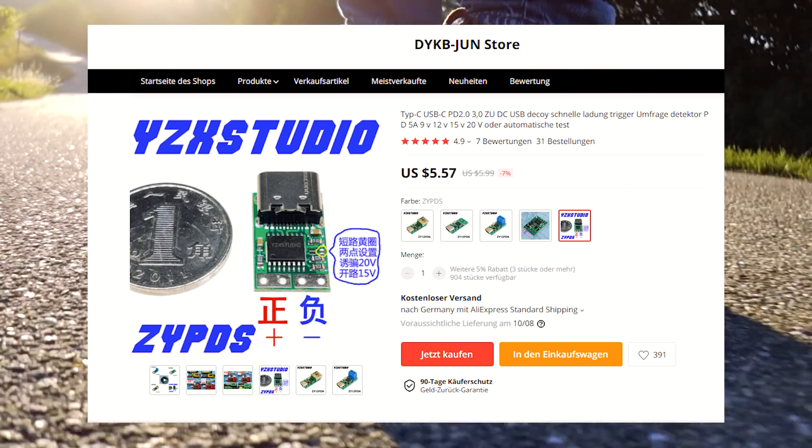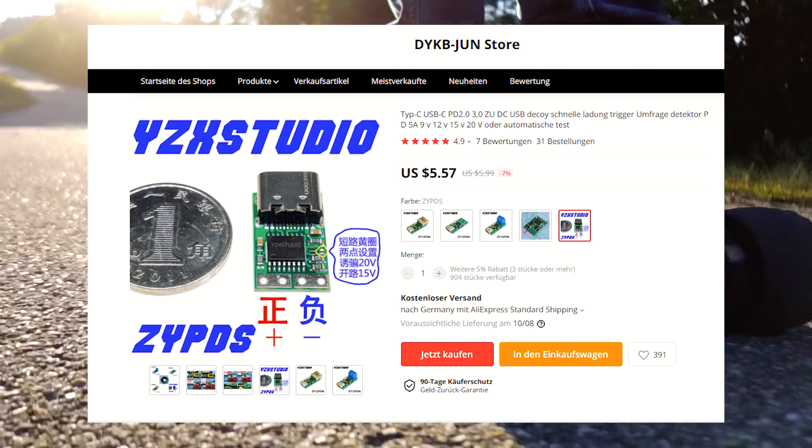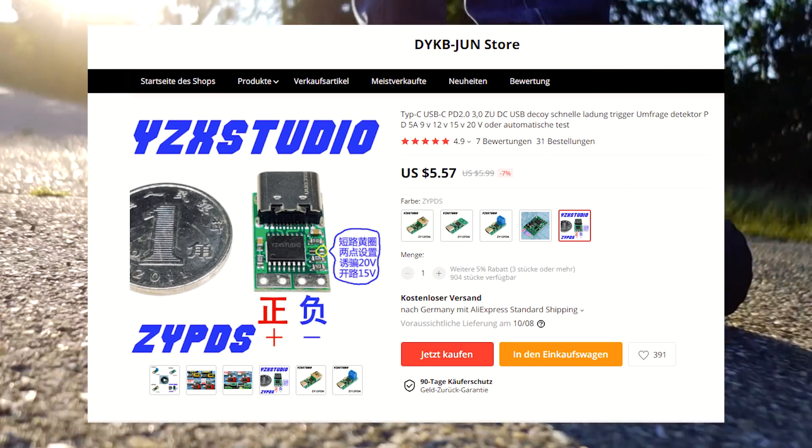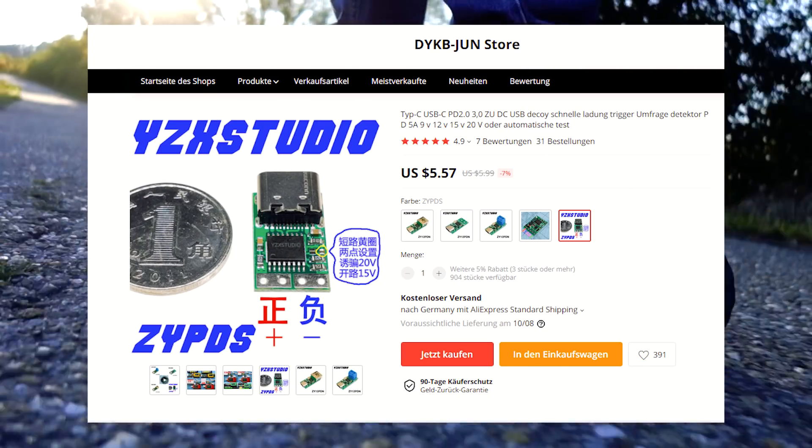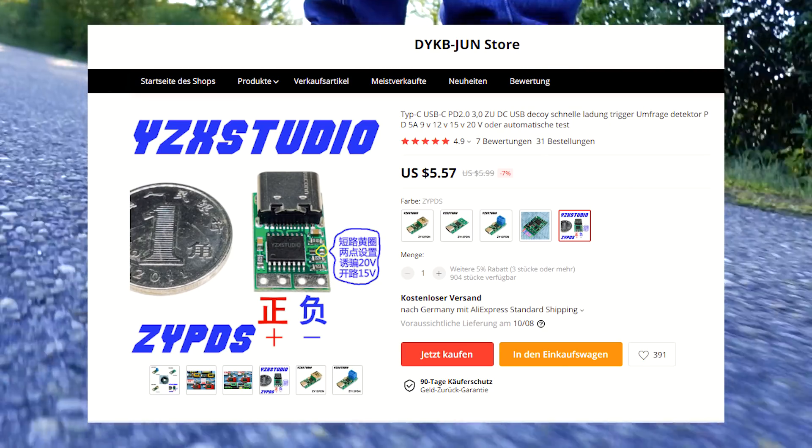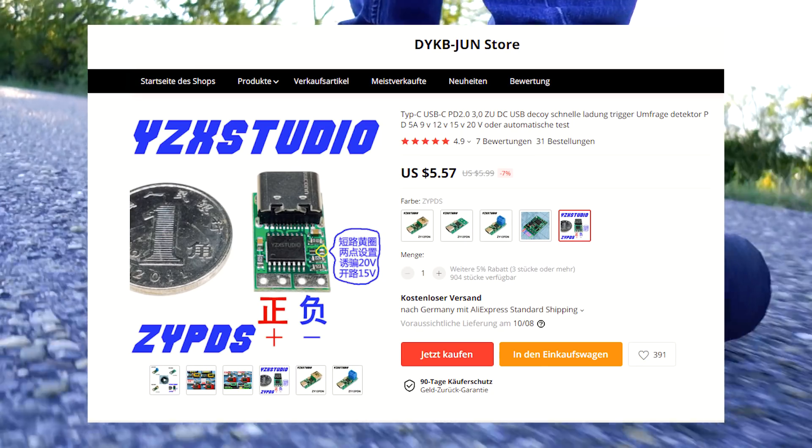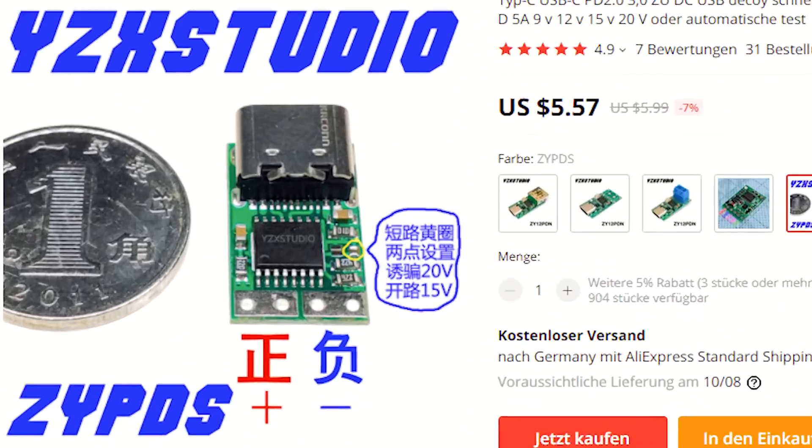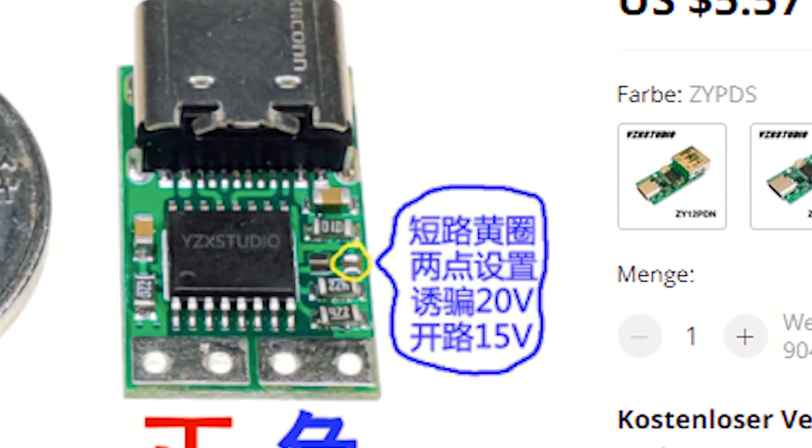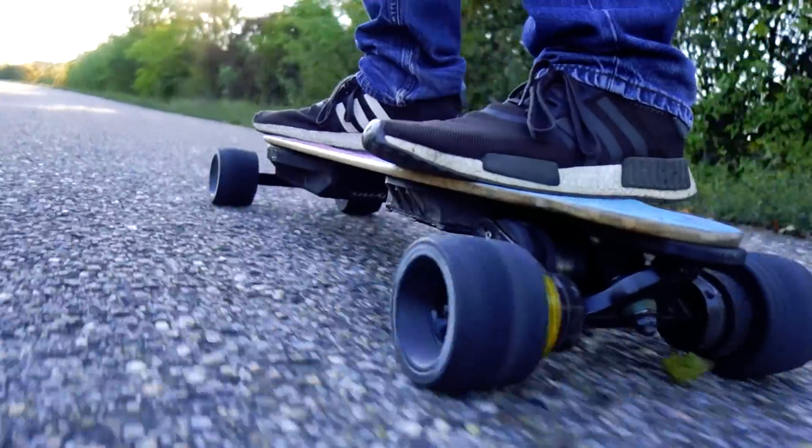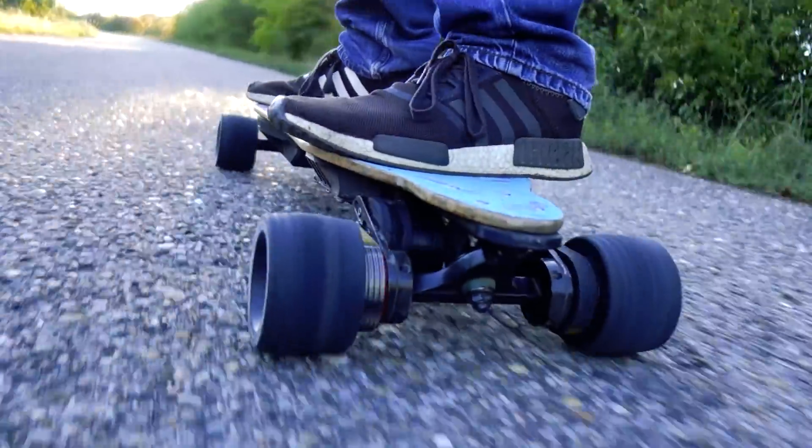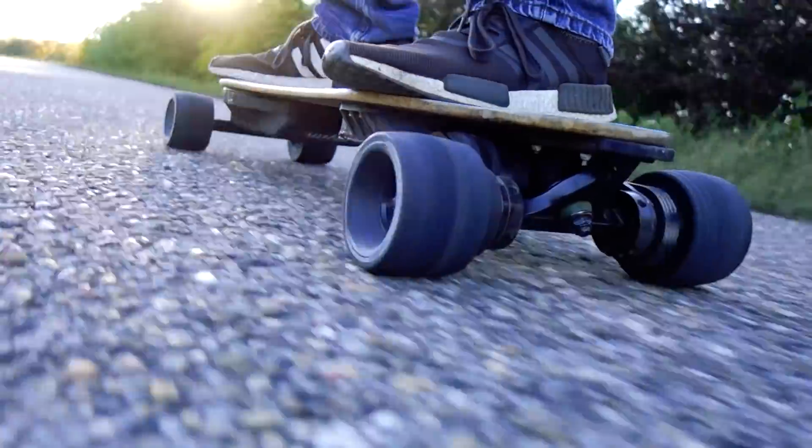The next thing I bought was this USB-C decoy for around 5 euros. One thing to note about this thing, it has a little jumper on it and that can be soldered for the wanted voltage - either 15 volts or 20 volts, depending on if you solder the connection or don't solder it. In our case, we obviously want 20 volts.